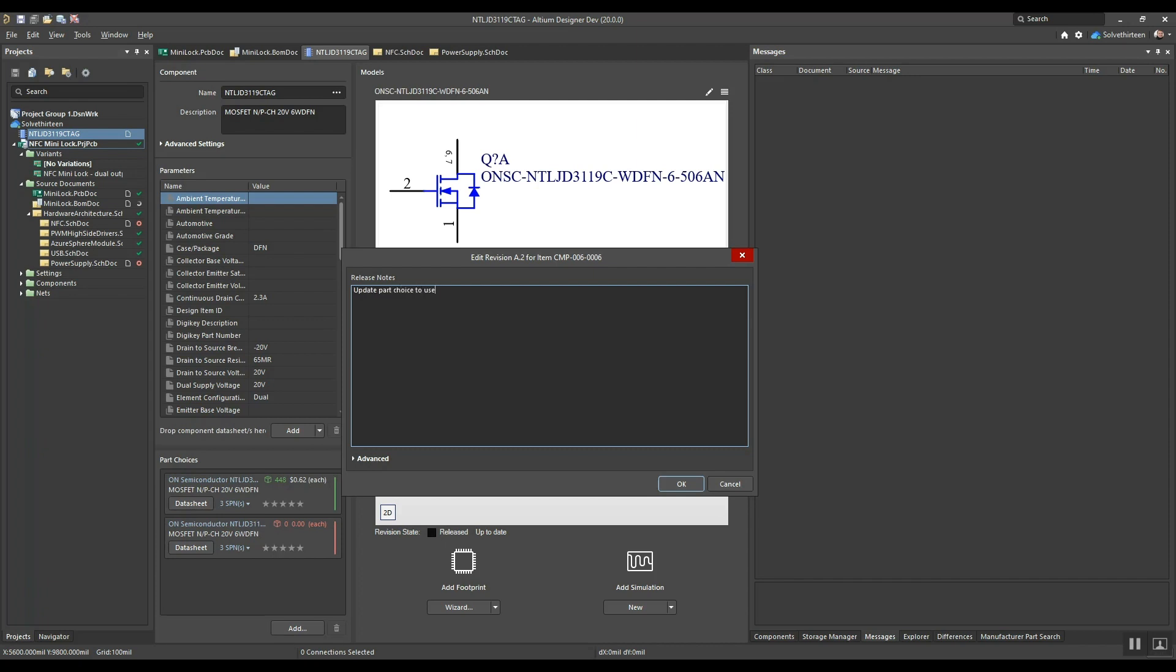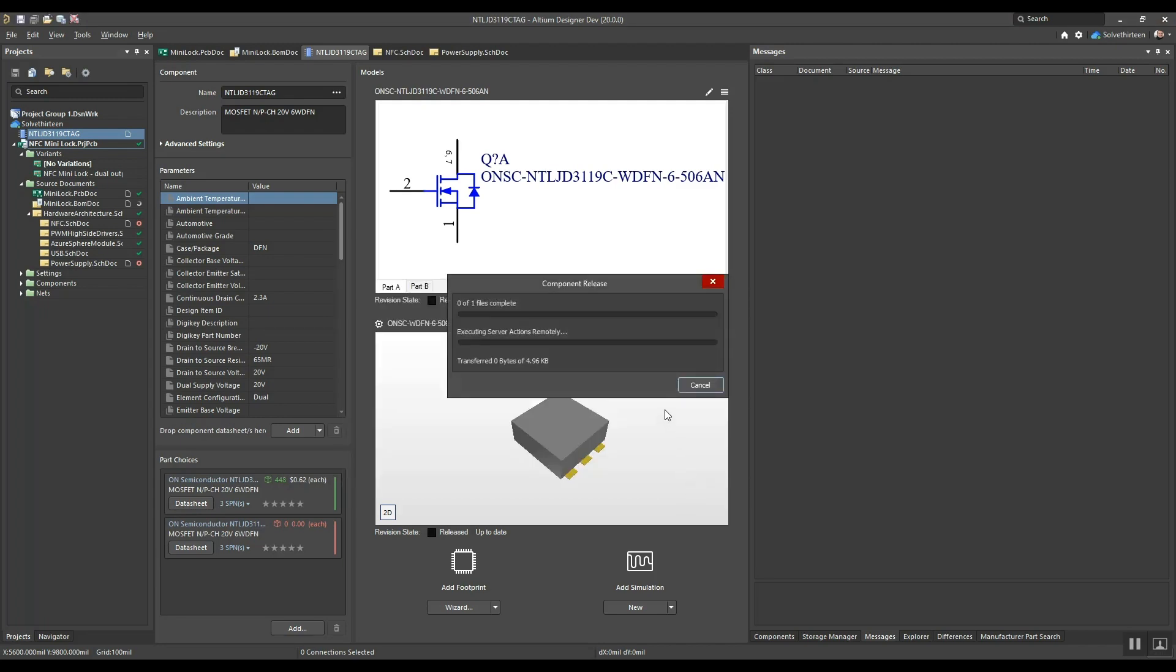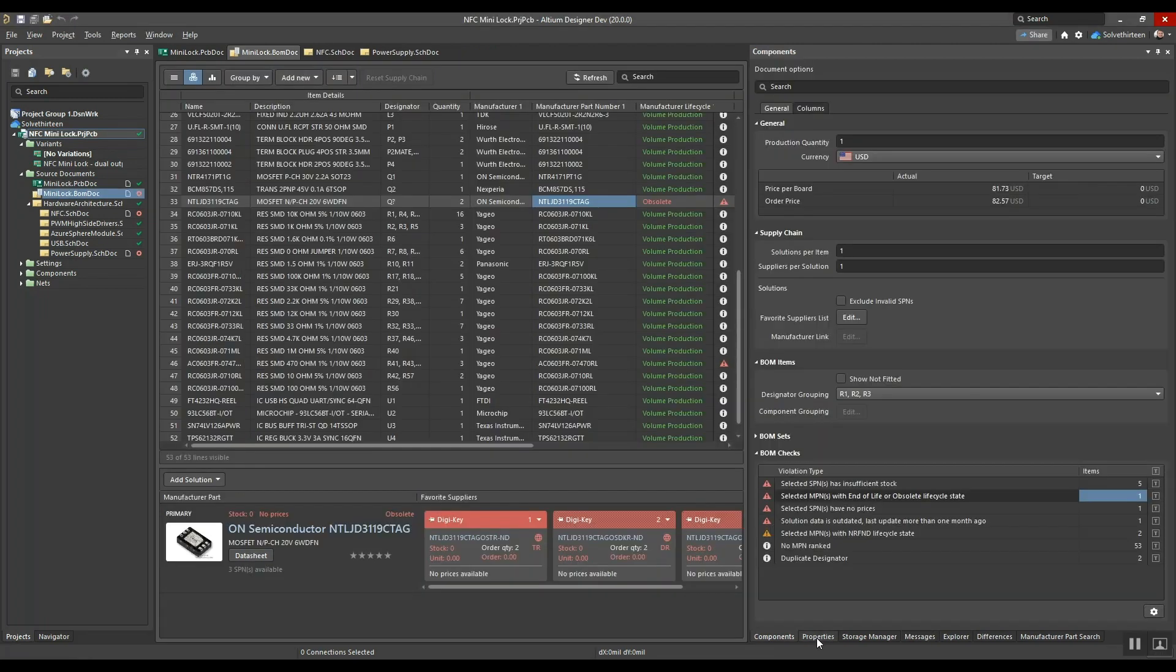This updates his existing library component so all the designs that use this part going forward will have supply chain continuity.